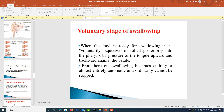In the voluntary stage of swallowing, when the food is ready for swallowing, it is voluntarily squeezed or rolled posteriorly into the pharynx by the pressure of the tongue upward and backward against the palate. From here on, swallowing becomes entirely or almost entirely automatic and ordinarily cannot be stopped.